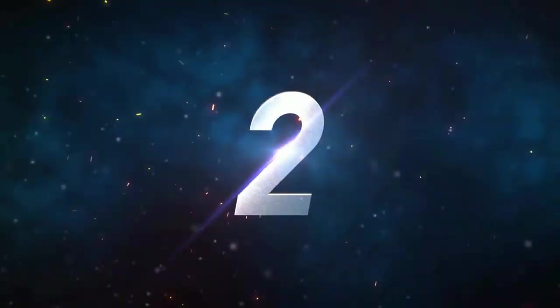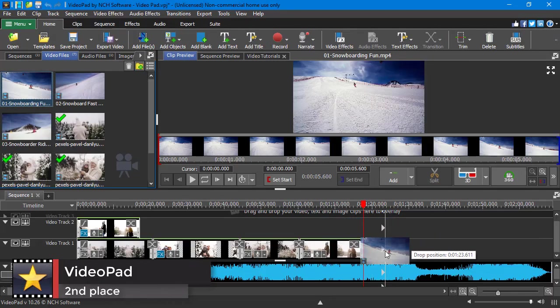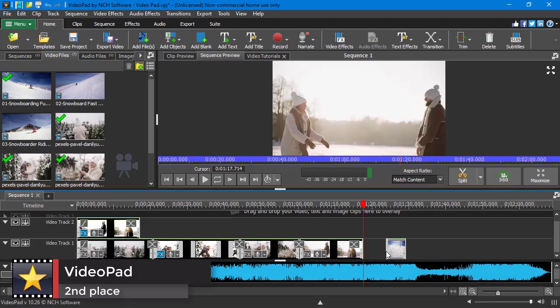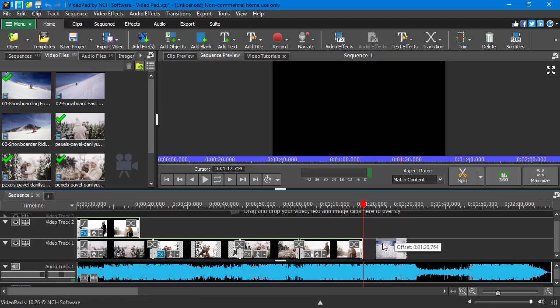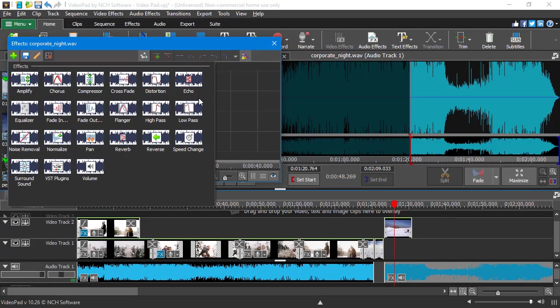We give the second place to VideoPad. It's a video editor for low-end PCs with a slightly steeper learning curve. However, newbies can still enjoy this program.